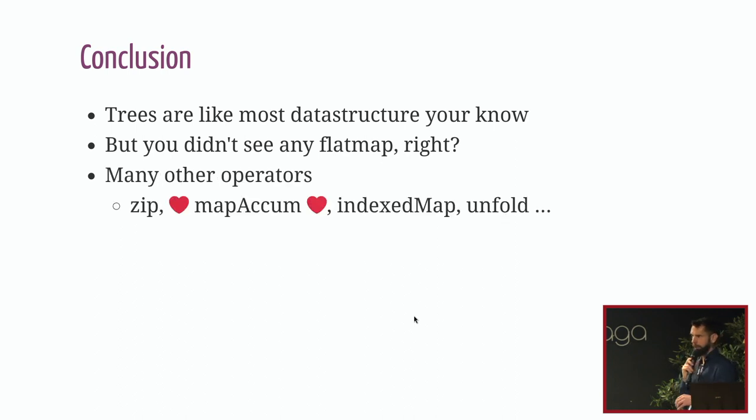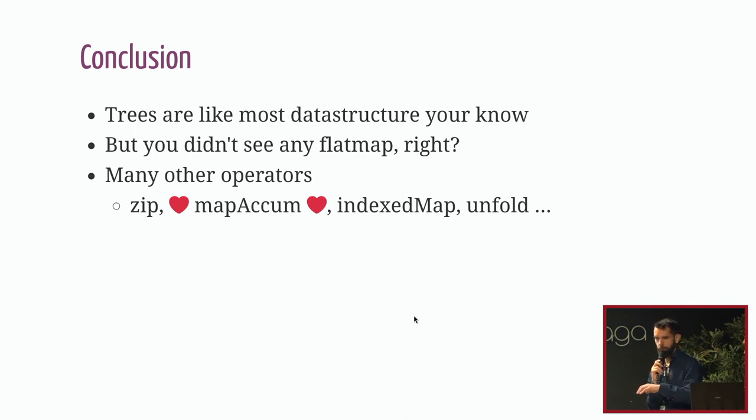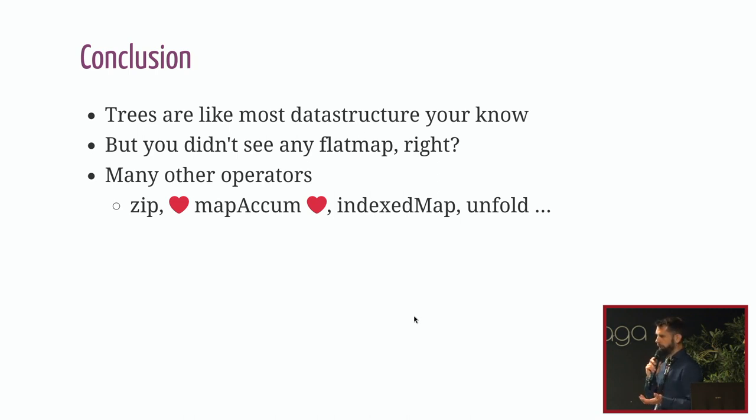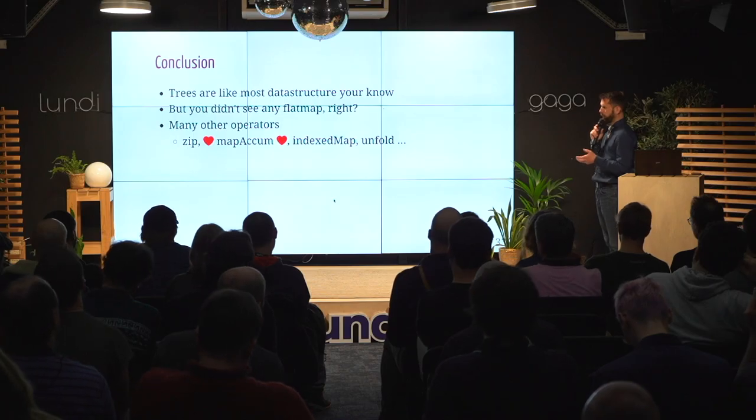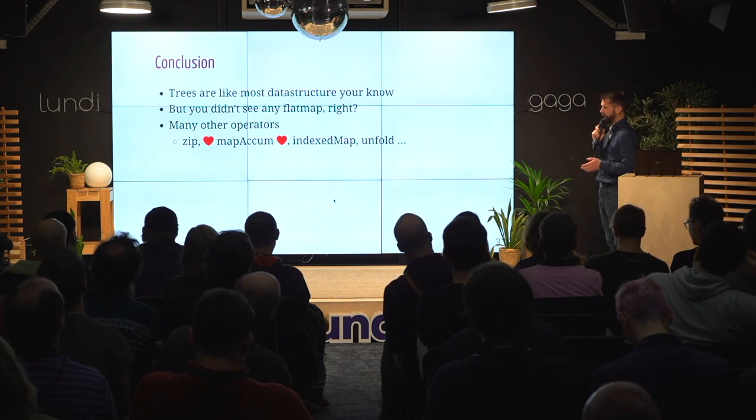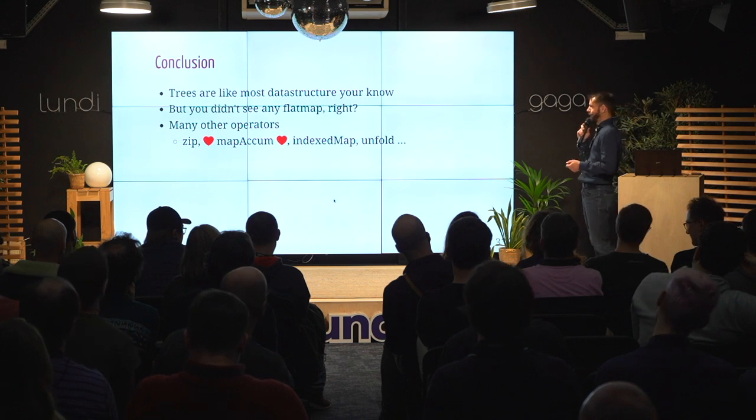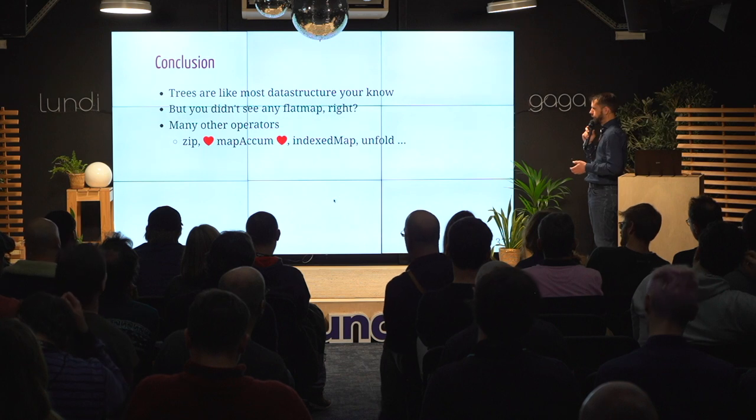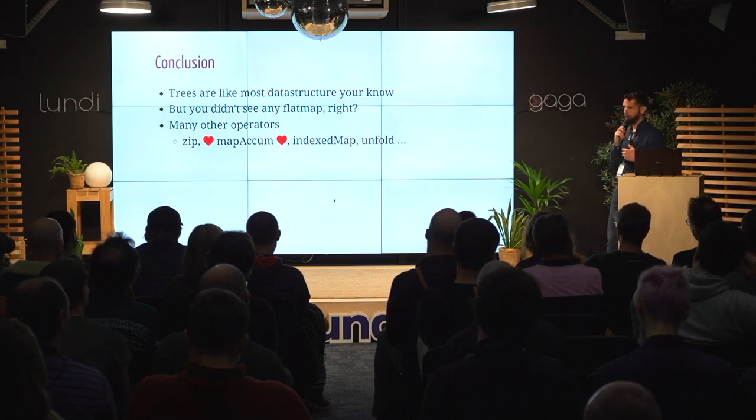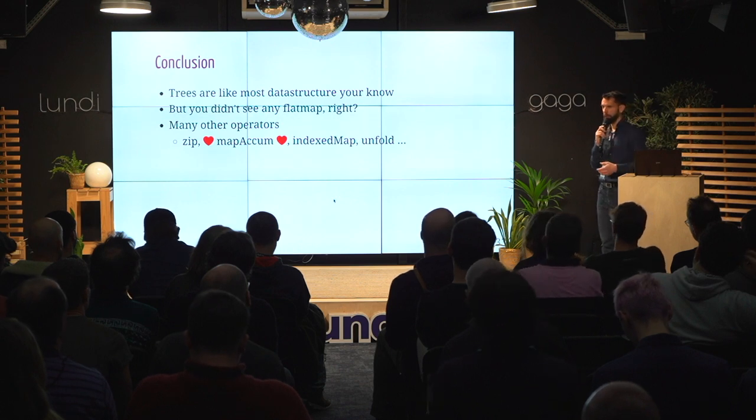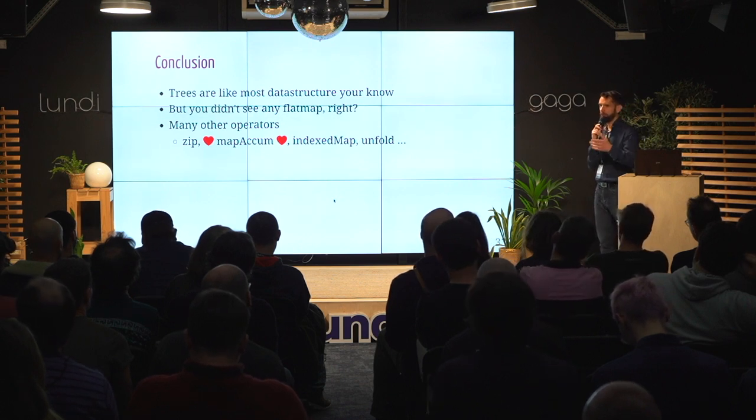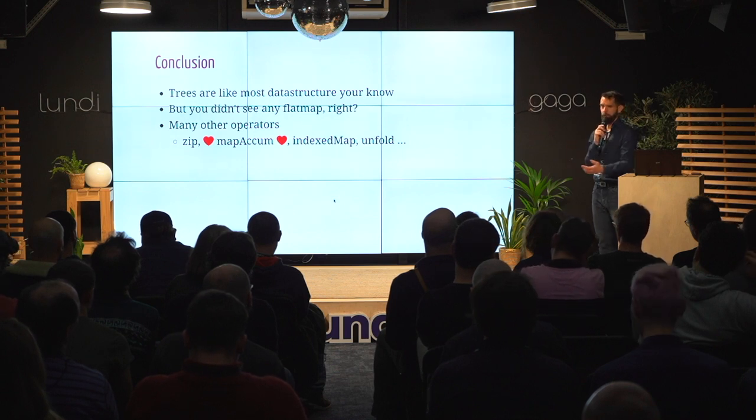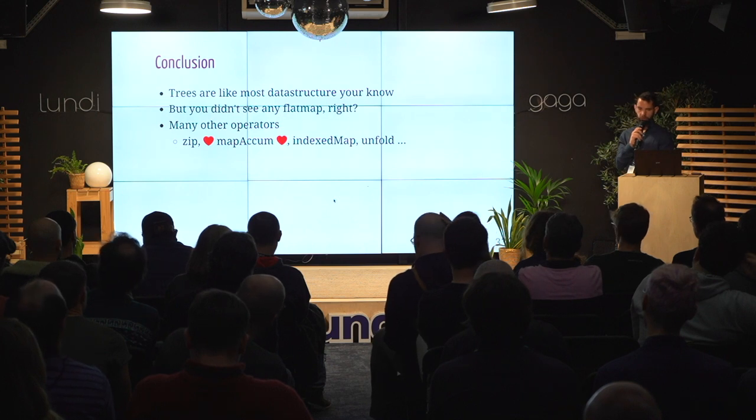There are lots and lots of operators because, as you probably noticed, we did only two kinds of traversal. You obviously have more ways to traverse a tree than two. You have also things like zip. You can zip two trees together, which is used really often. You have MapAccum. I have an actual talk about MapAccum. I love it a lot. So if you like MapAccum, come talk to me. Index map, unfold. Unfold is also really cool because it allows to define a lazy tree that will expand with a function. So you can define infinite trees and maybe zip them with another tree and get results and things like that. So Unfold is really interesting too.